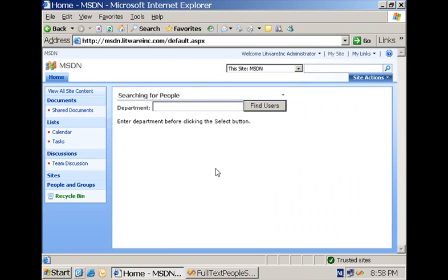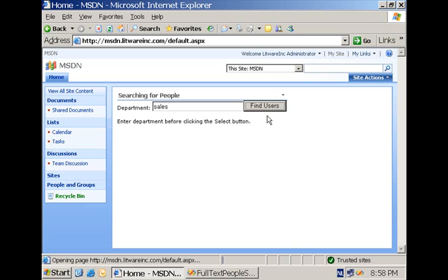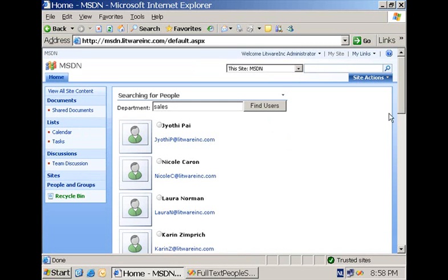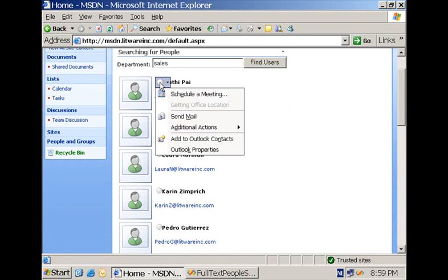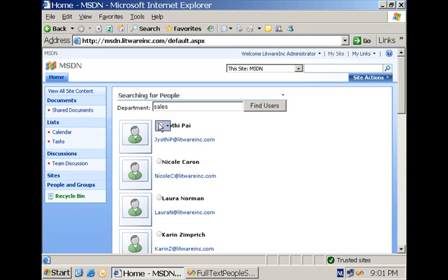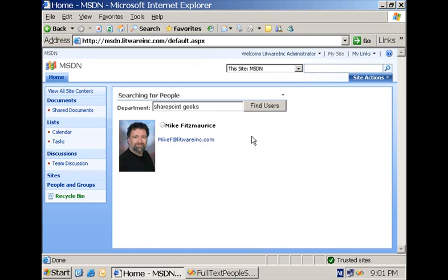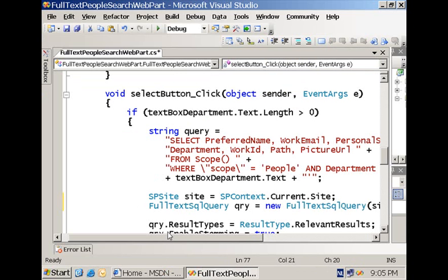The second example of how to programmatically execute a search query allows users to enter a department and find all employees working for that department. It's an example of a query formulated using SQL query syntax and also an example of how to do a people search. I can type a department called 'sales', execute the query, and get all the different people working for that department with their picture and presence information. So another example: if I type in 'SharePoint Geeks' as the department name and click the button, I will get Mike Fitzmaurice as the employee working for that department with a nice picture of him.